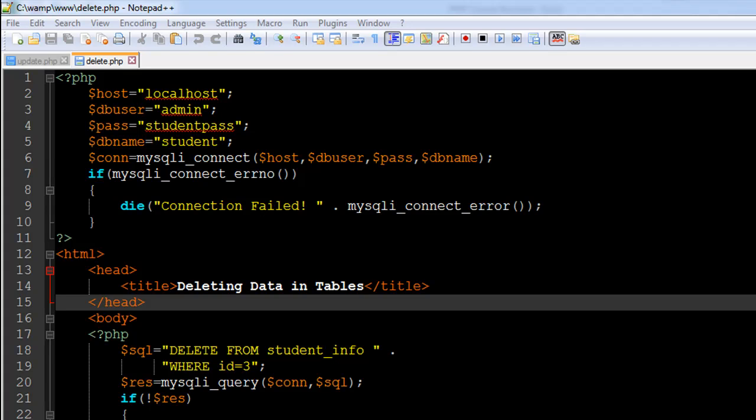In this script, I really haven't changed the PHP code one bit. I've just changed the SQL query that we executed in the last tutorial. In the last tutorial, we used the UPDATE command, and in this tutorial, to remove records from the table student_info, I have used the DELETE command.